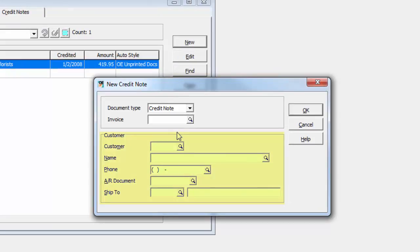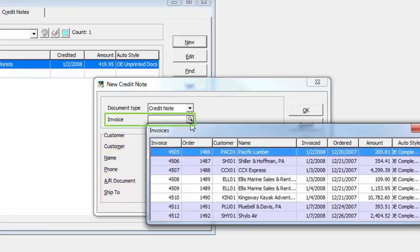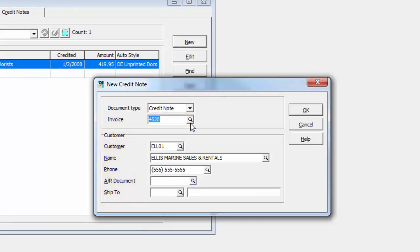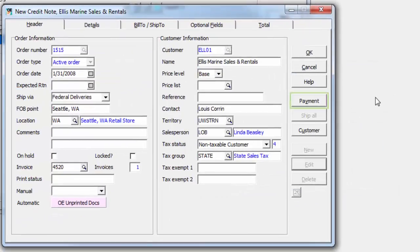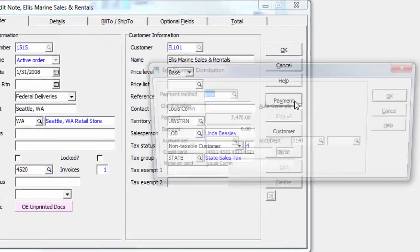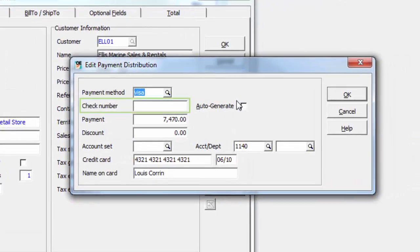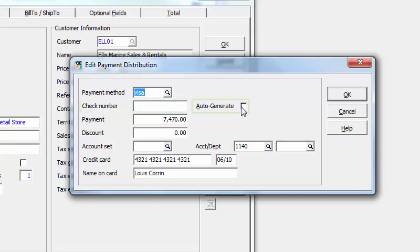Whether you create a new credit note from scratch or enter it against an invoice, the credit note process now has the payment button active. In order to reverse the payment, you must click this button and enter a unique check number for the credit note, or auto-generate a value that will equal the credit note document number.